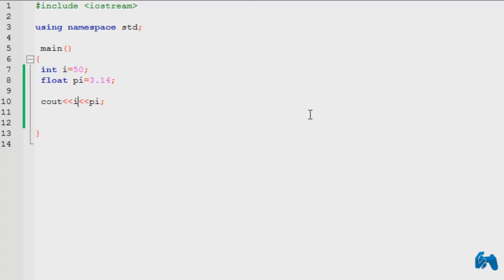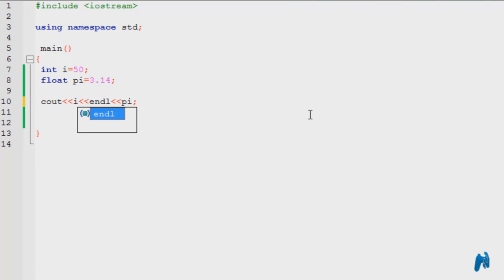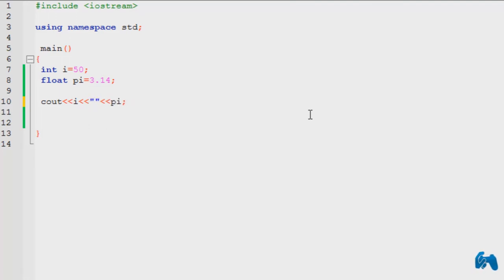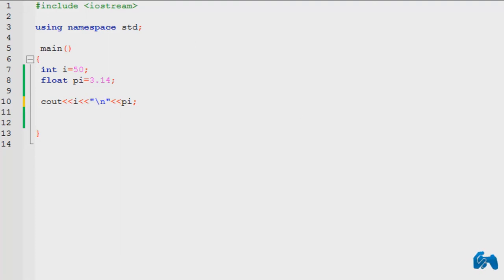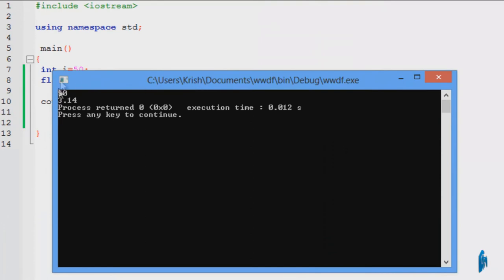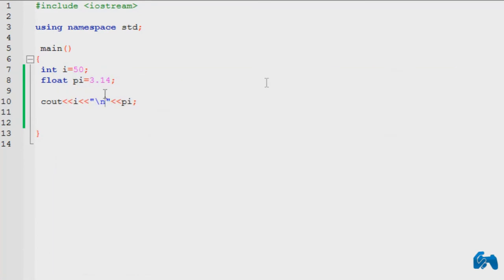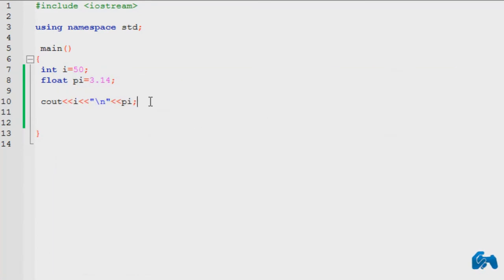But if I want to change the line, I add another less than sign and type in endl. Or I can also do slash n, which I taught you in the previous tutorial, which would work just the same. So if I run this, it will print 50 and 3.14 like that, in a single cout. That's how you do it with a single cout.